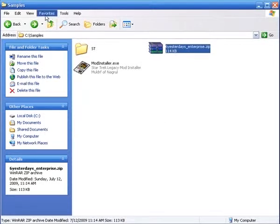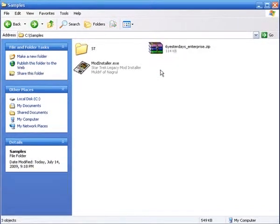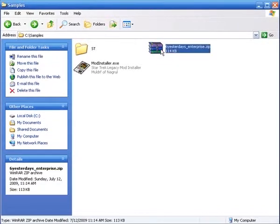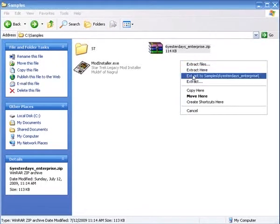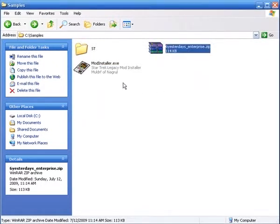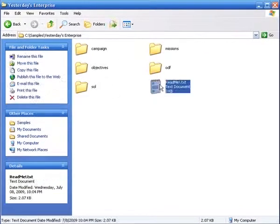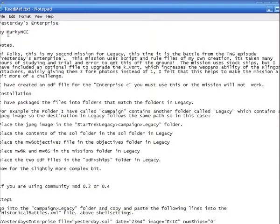Today we are going to be creating a sample package for the mod installer for a simple mission. Today we're going to use the Yesterday's Enterprise mission that was recently released by Legacy Files, by Mark, Marquee, and CC.